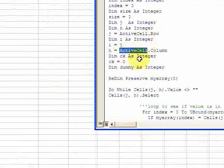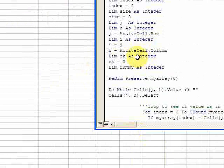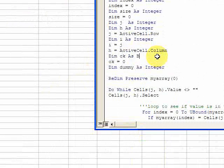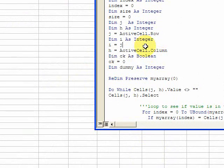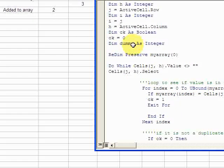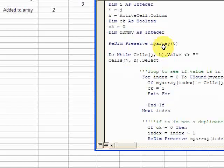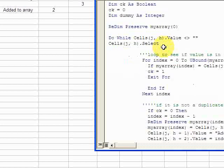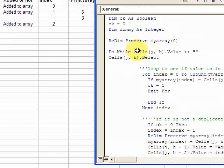CK is going to be a check — it's a boolean statement, one or zero. If you're not familiar with boolean, it just means one or zero, and it's used for true or false where one is true and zero is false. I also declared dummy as integer, which I'll show you later.